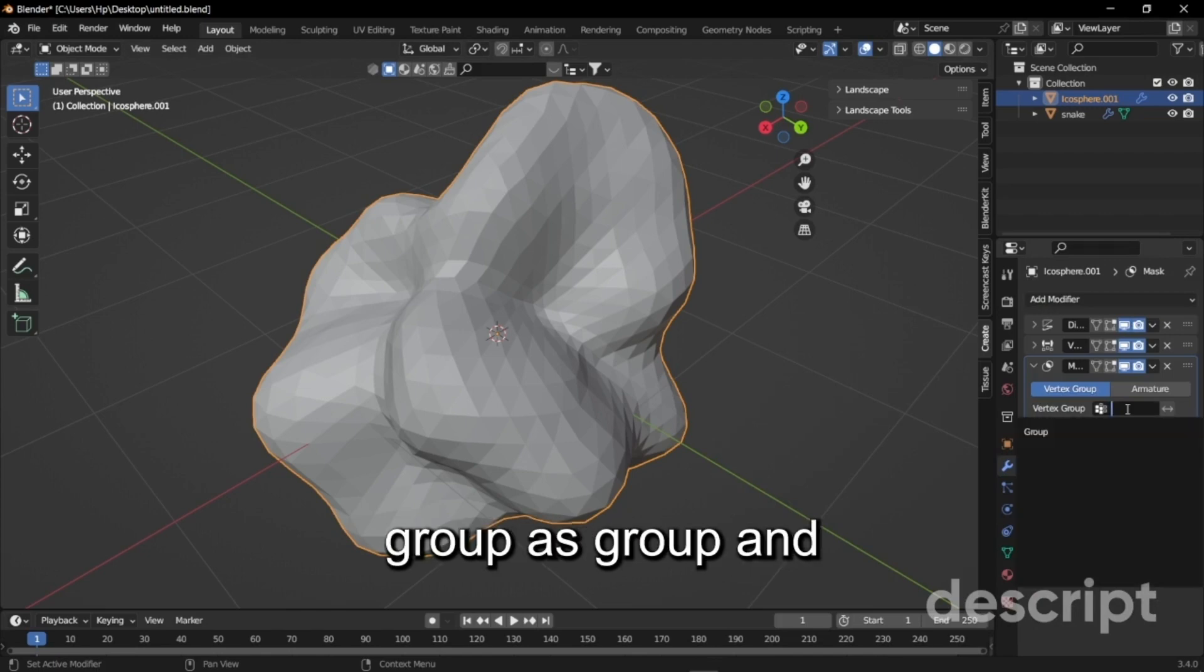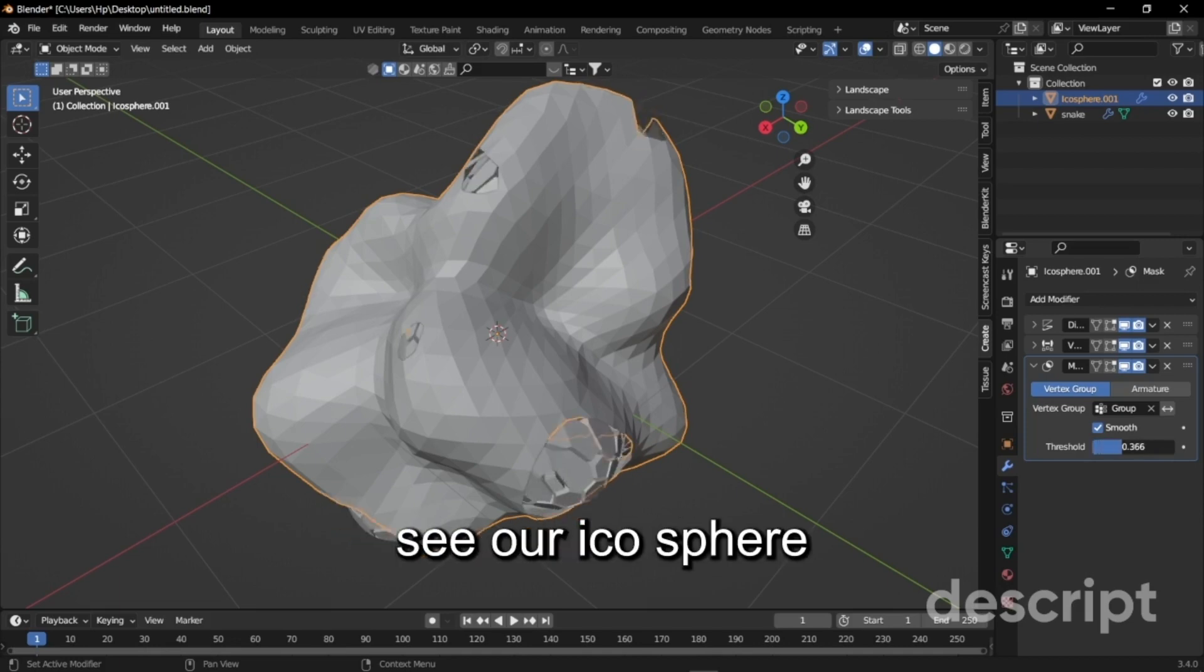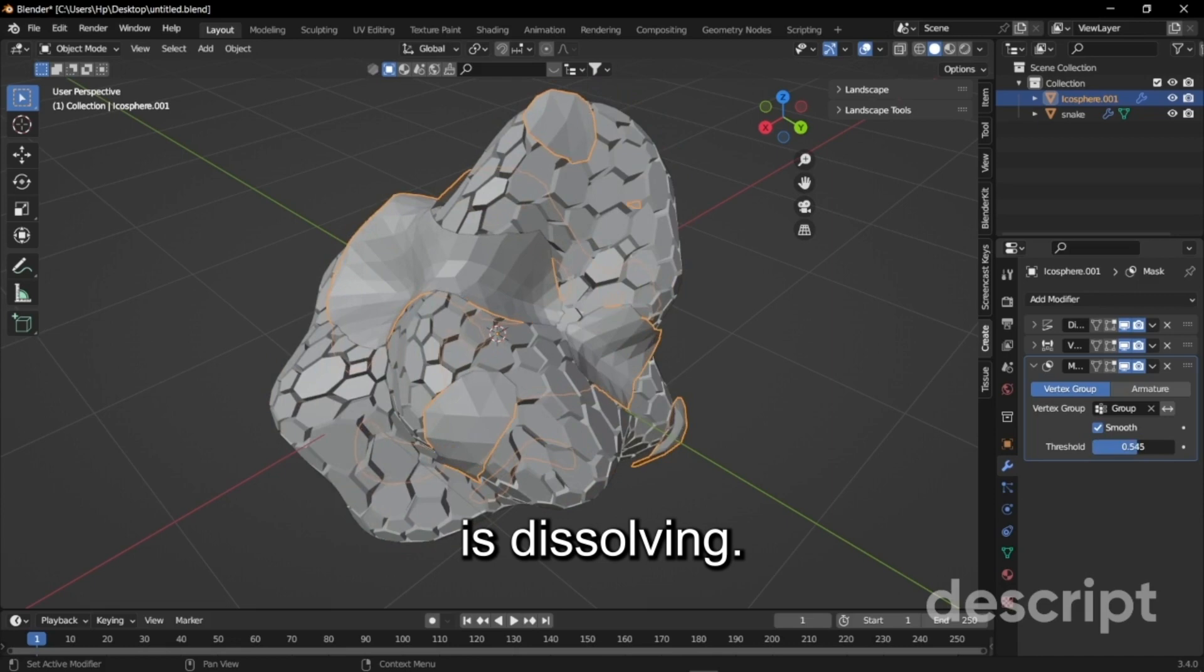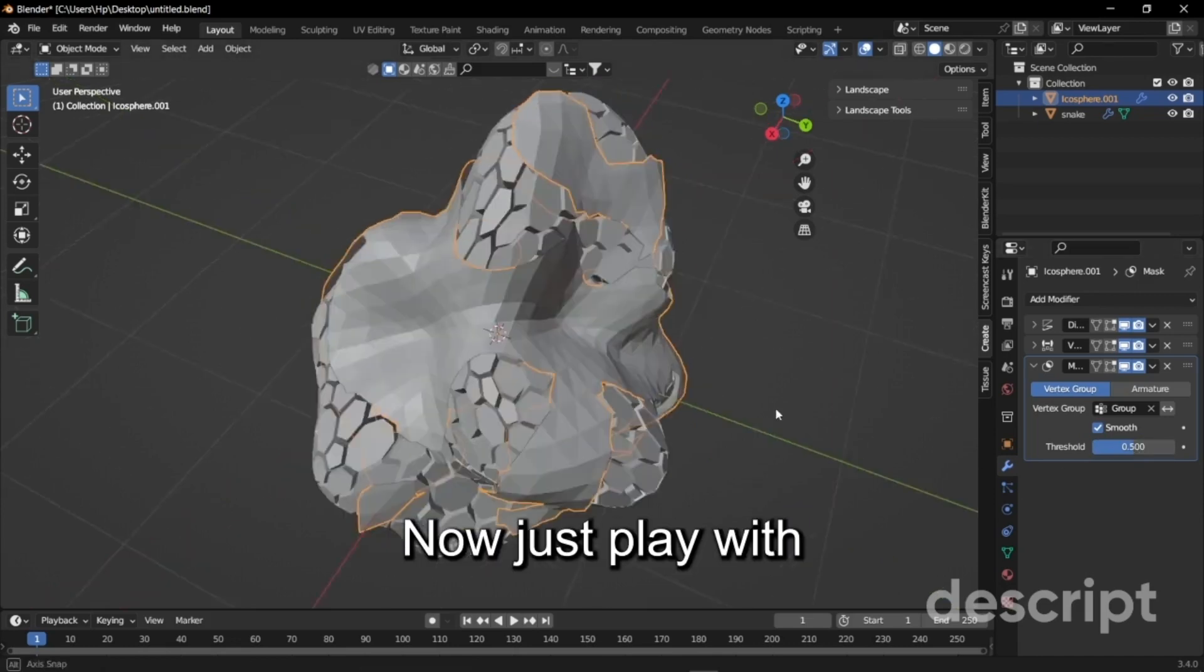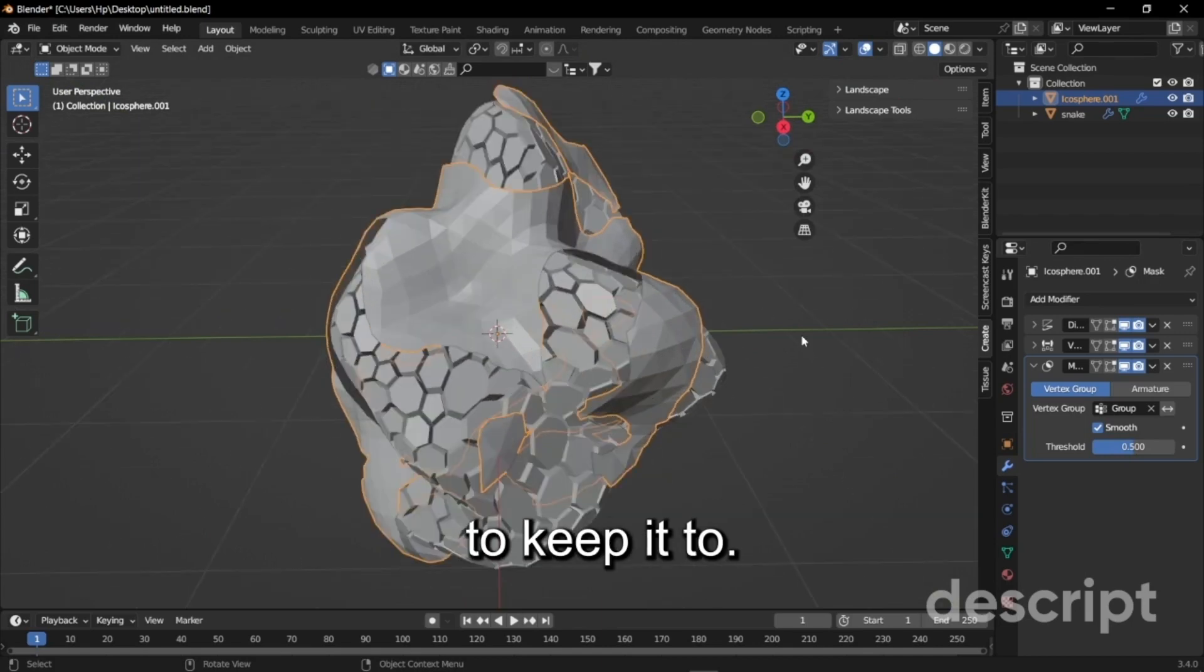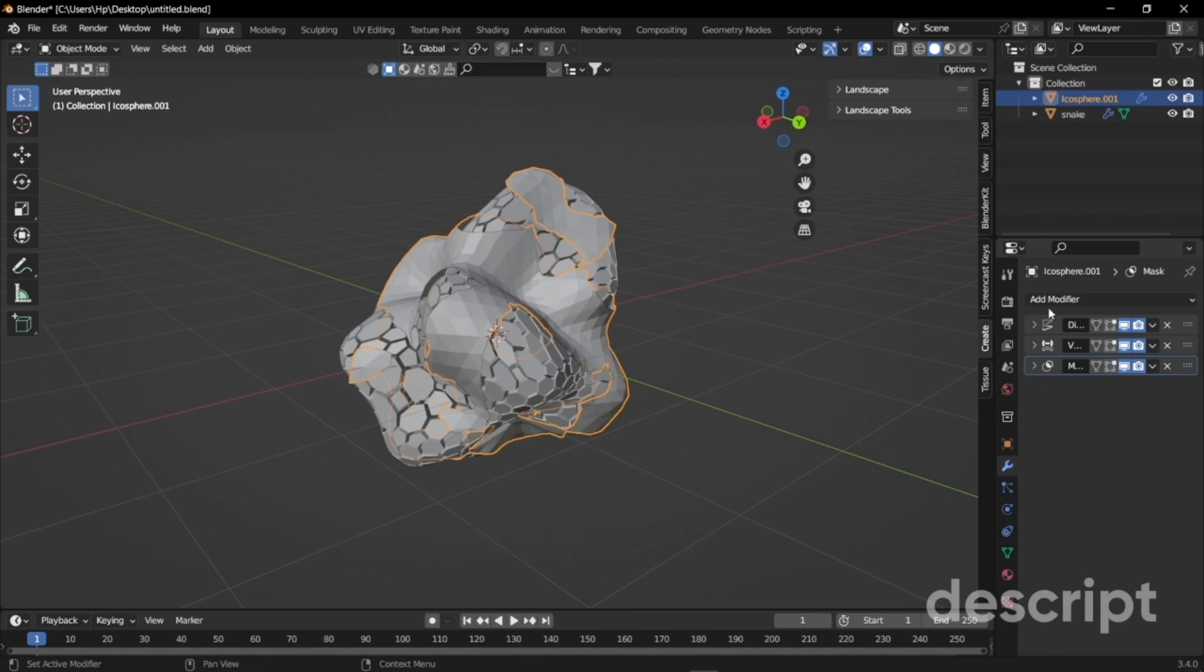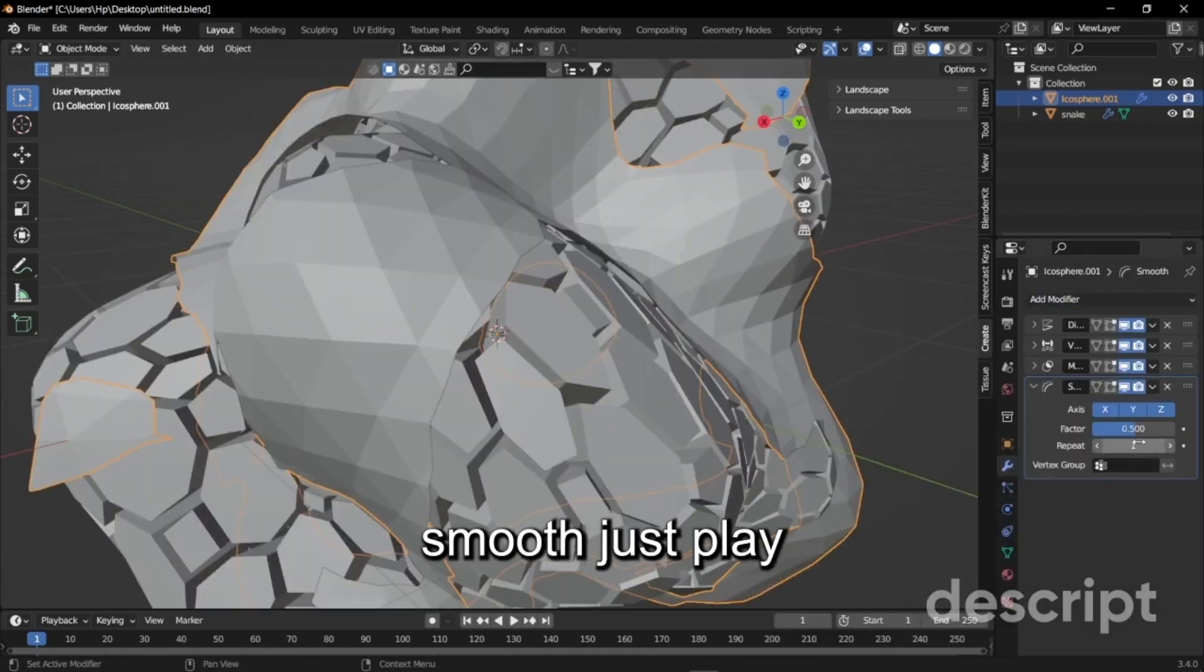Turn on smooth. Now when you increase the threshold you can see the ico sphere is dissolving. Just play with the threshold, I'm just going to give it to 0.5. After that we're just going to add a smooth modifier to make the edges smooth.